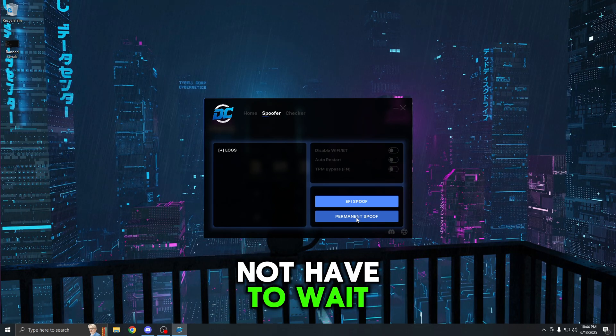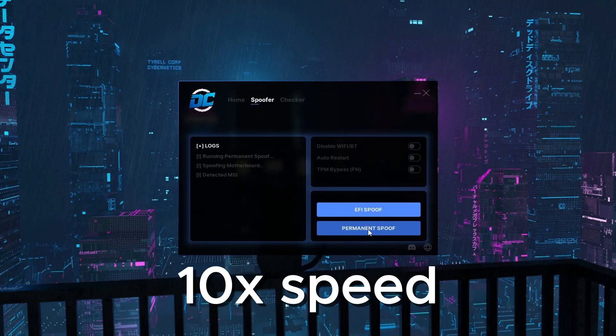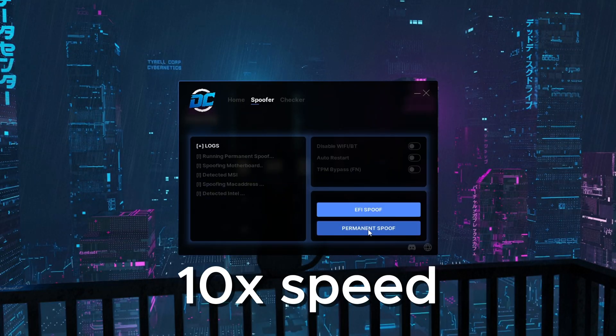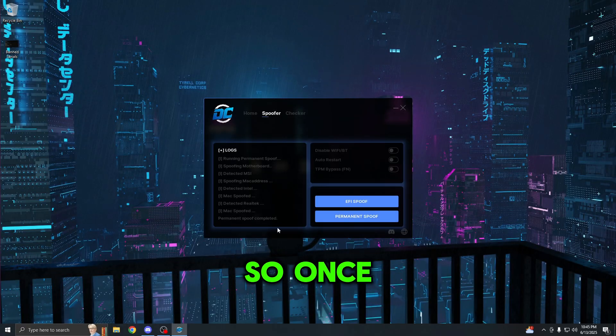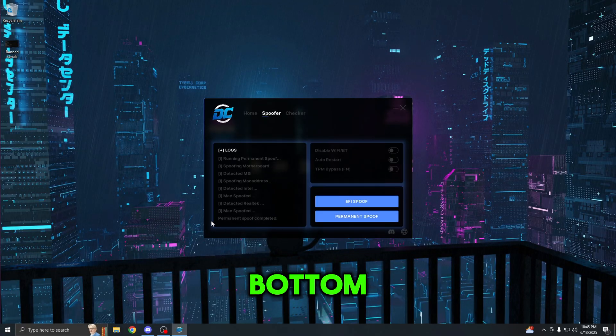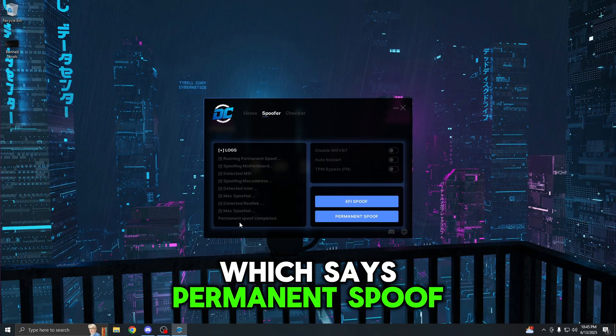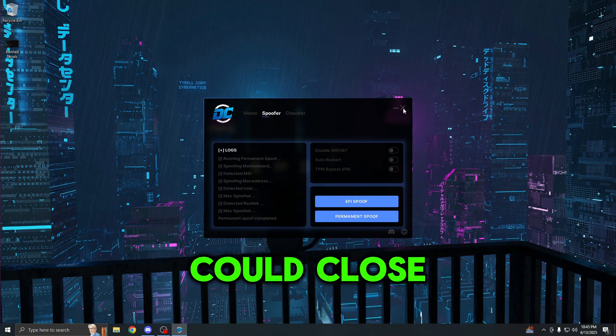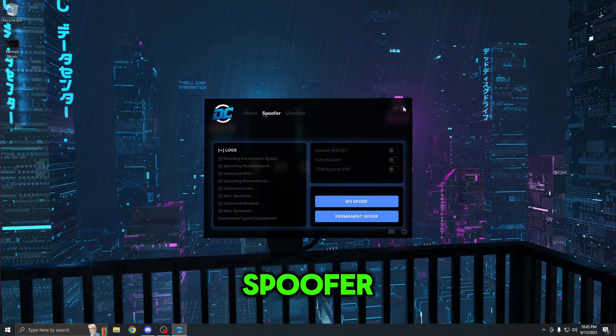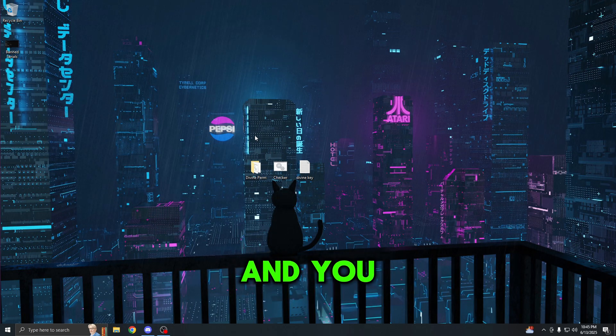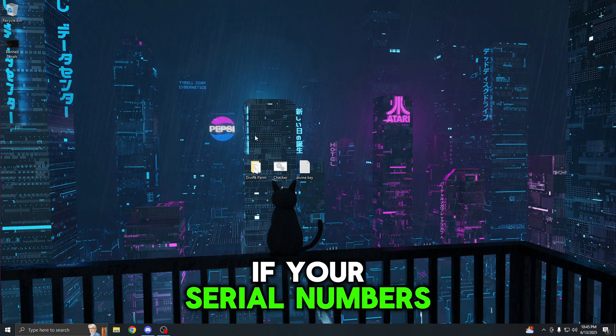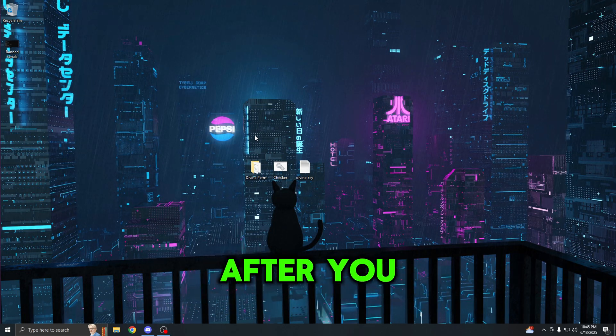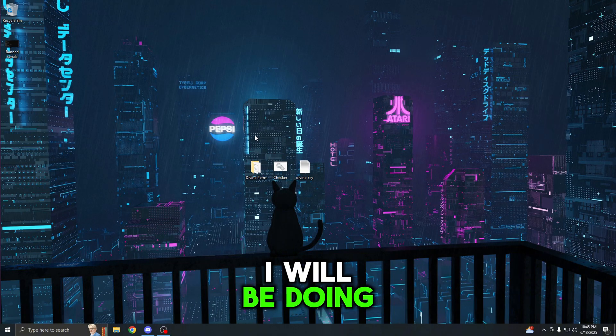All right guys, so once you see this message at the bottom which says permanent spoof completed, this means that you could close out the spoofer. Now you could restart your computer and you will verify if your serial numbers have changed after restart, which I will be doing. Just give me a quick second to restart and I'll be right back.